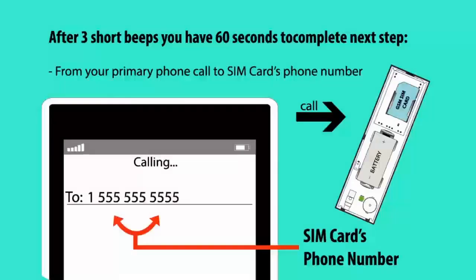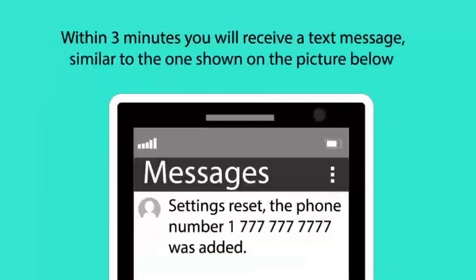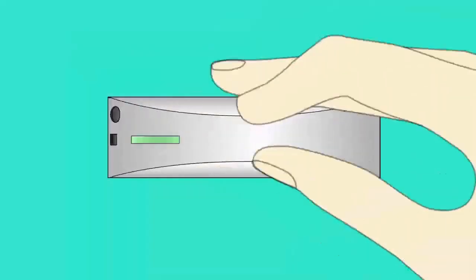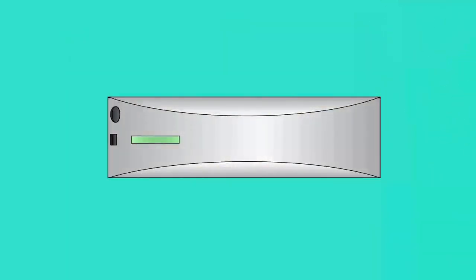Place a call to SIM card's phone number from your primary phone. In about 3 minutes the device will respond with a text message containing all the new settings. It is all set and ready to be used.